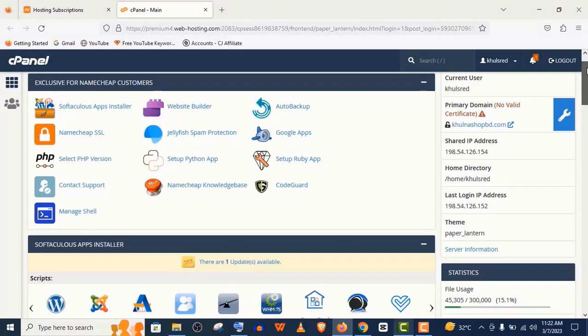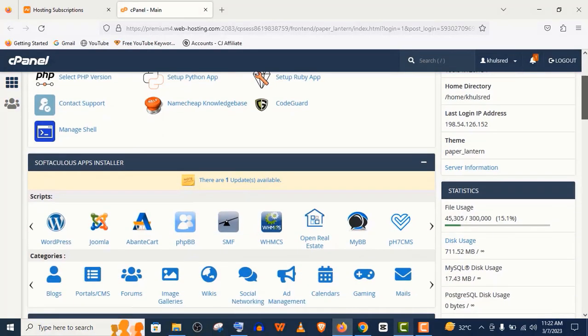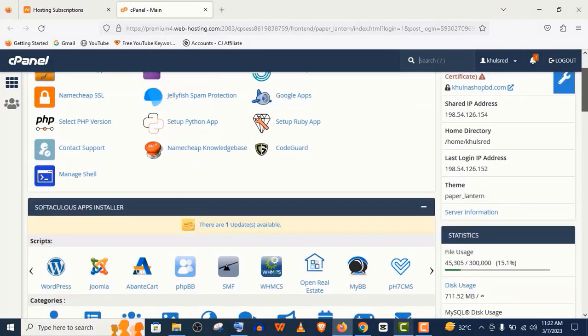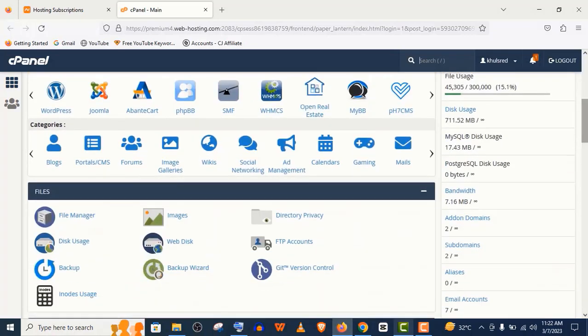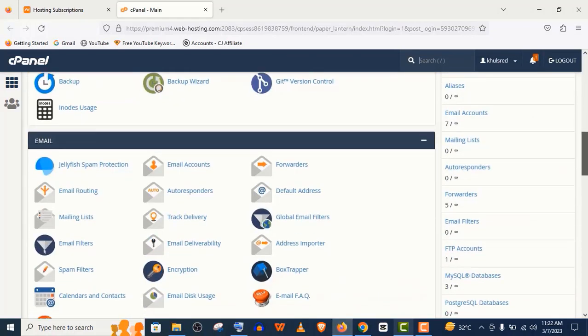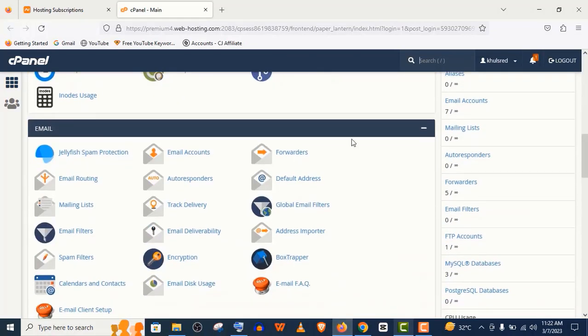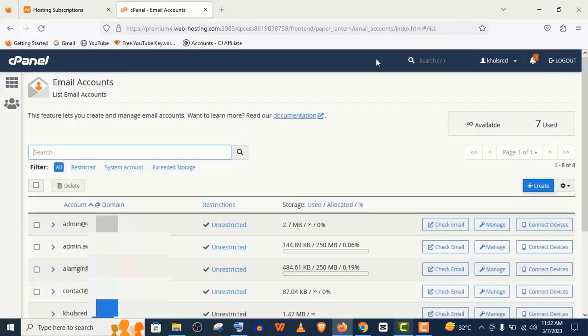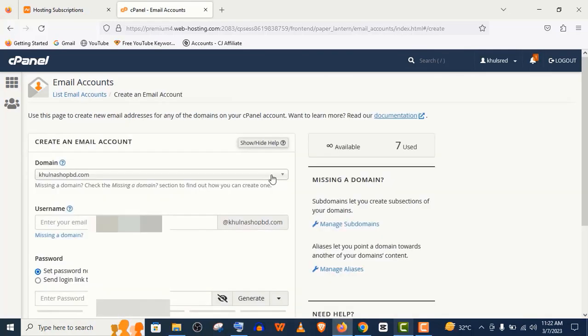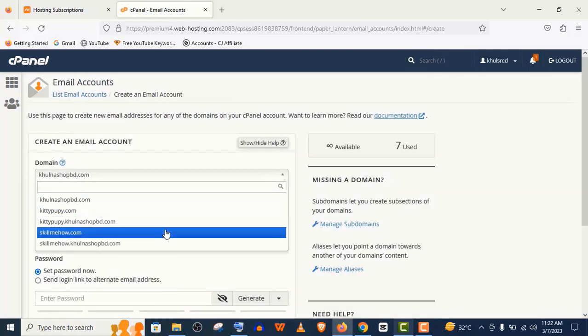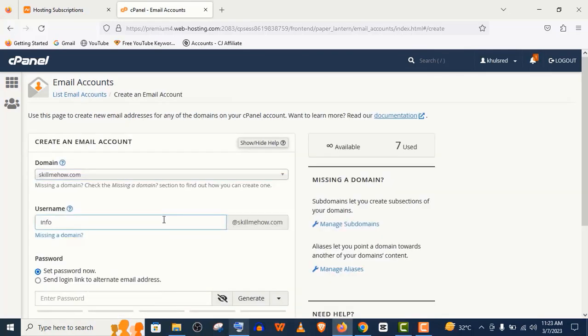Well guys, our domain is already connected. Now let's create some email addresses, which is really important for you. You will find this email option in cPanel. Click on email accounts, here click on create, choose your domain from here if you have multiple domains hosted in your web hosting. Now give a username.